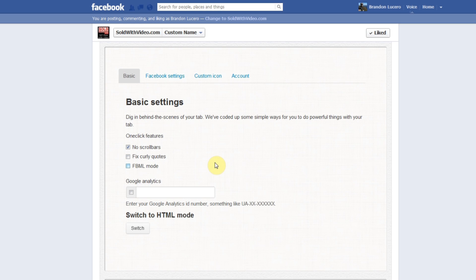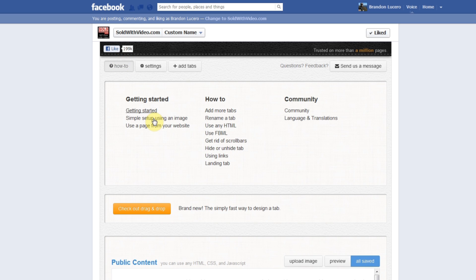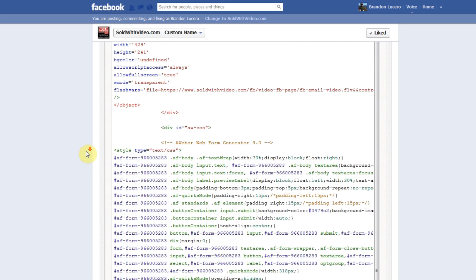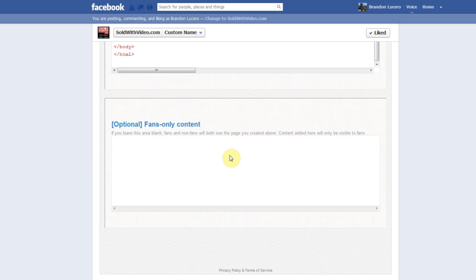You can add in Google Analytics — just put in your analytics code to get data on how people are getting to your site, who was there, how much time they spent on it, et cetera. They also have a whole bunch of how-to tutorials for you to go through if you run into any problems. They also have a drag-and-drop feature to custom design the tab. Scrolling down, they also have the area here for your fans-only content so you can have non-fan and fan content like I showed you earlier.